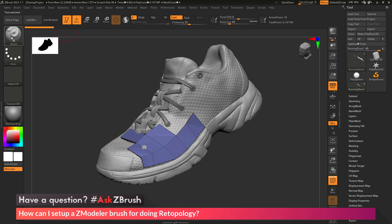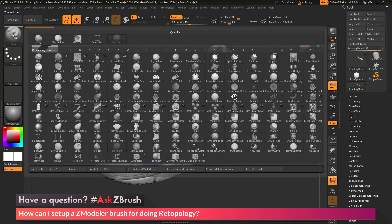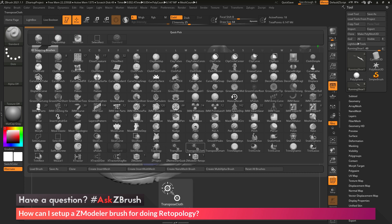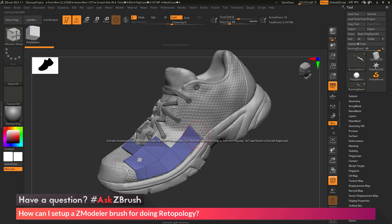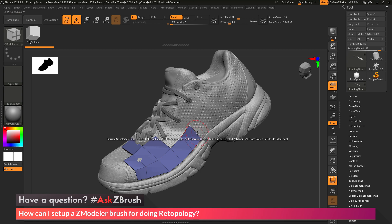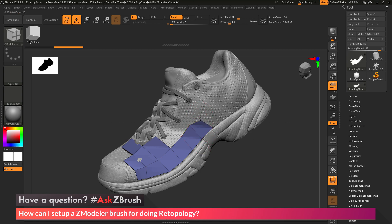And now if I go to my Brush palette over here and open this up, you'll see down at the bottom I have the standard ZModeler brush. But now I also have the ZModeler Retoppo brush that I created. So now I can come over here and simply select that brush. If I hover over the subtool now, you can see that the Edge Extrude option is already set, and the Move Points is set as well.